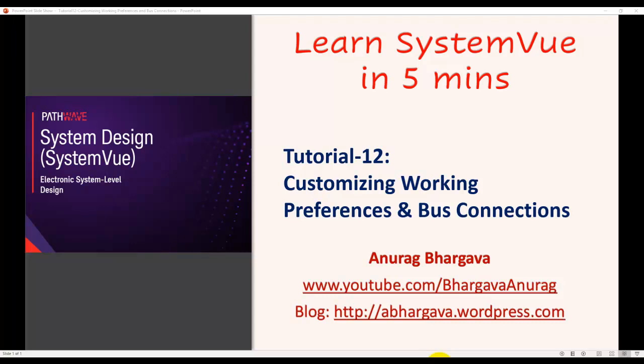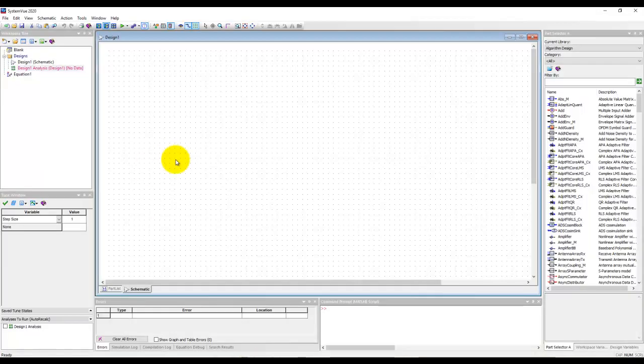Hello and welcome to learn SystemVue in 5 minutes. This is tutorial 12. In this tutorial we'll talk about how to customize our working preferences and how to deal with bus connectivity modes or what we call bus connections.